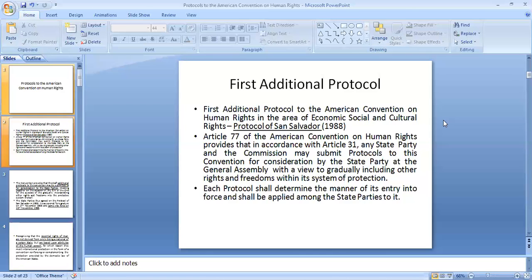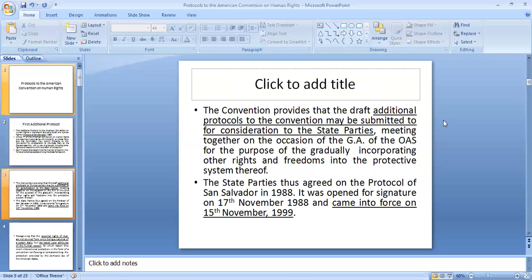This protocol is also known as the Protocol of San Salvador and it furthers human rights in the area of economic, social and cultural rights. The protocol was opened for signature on 17th November 1988 and came into force on 15th November 1999.